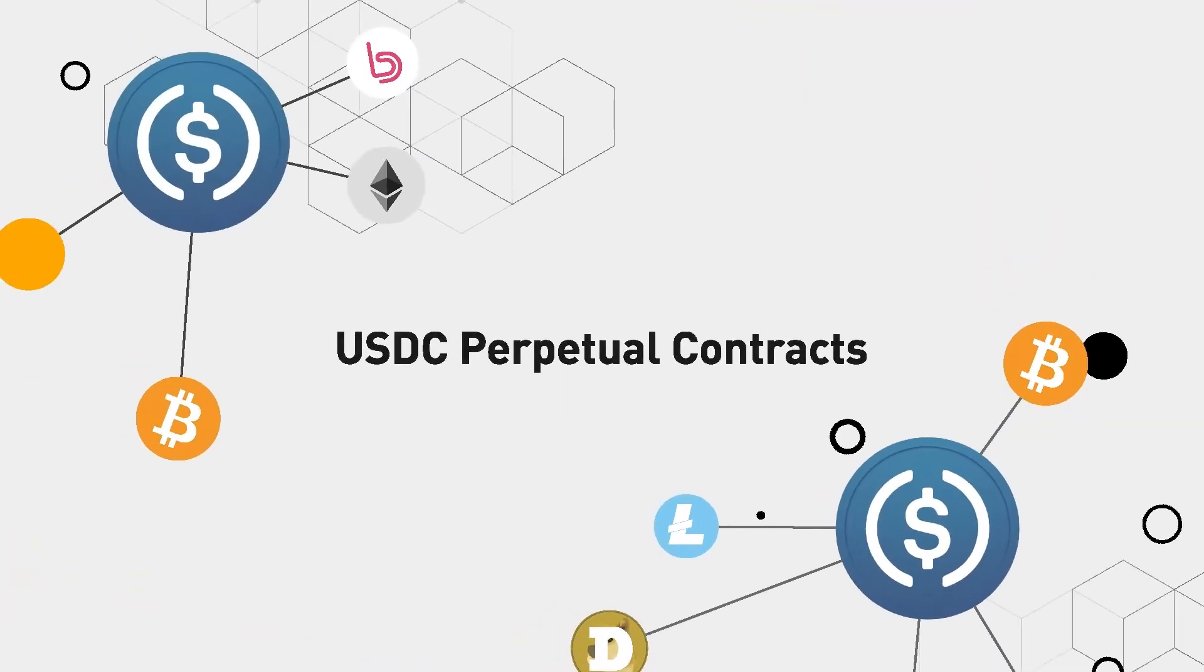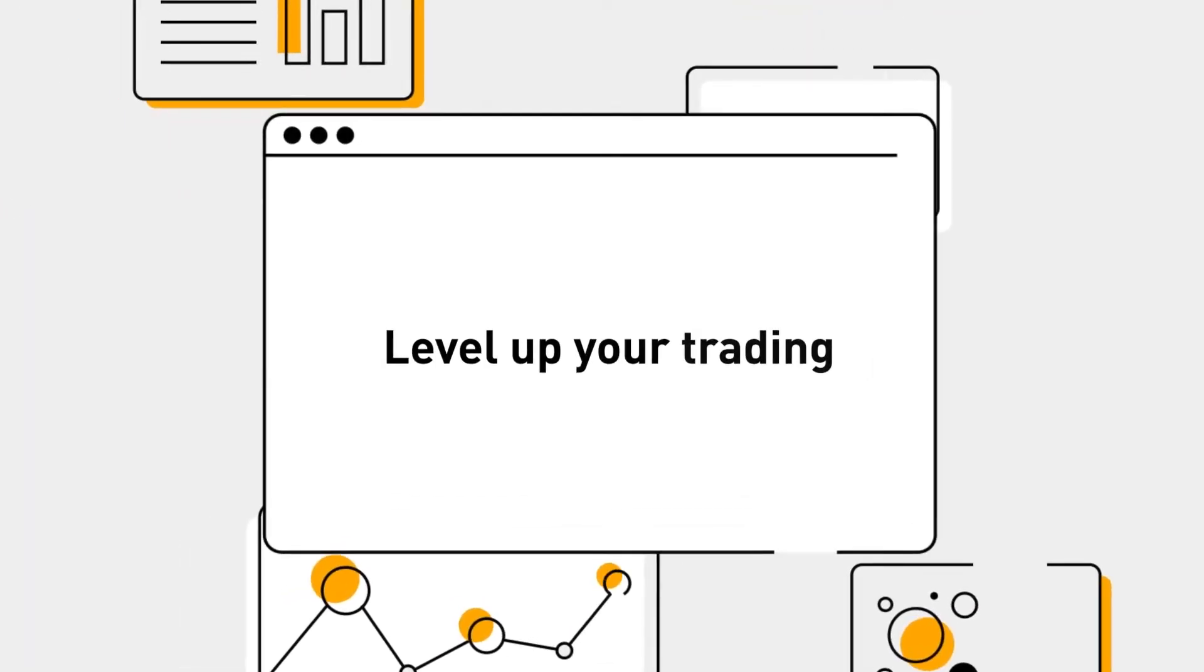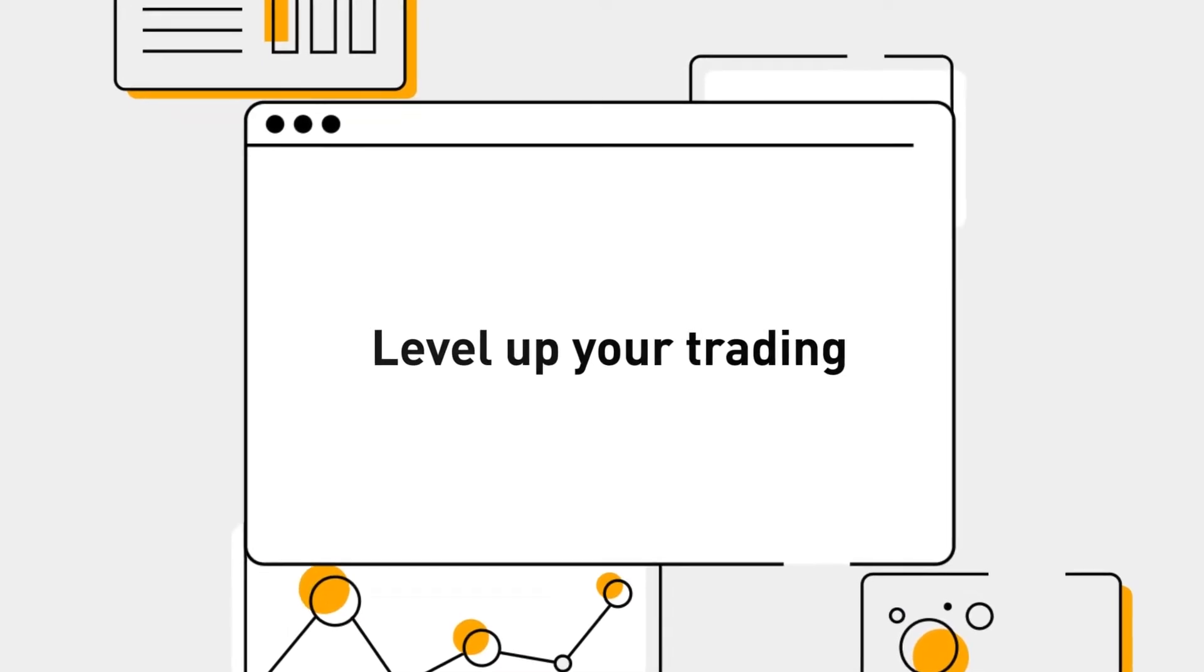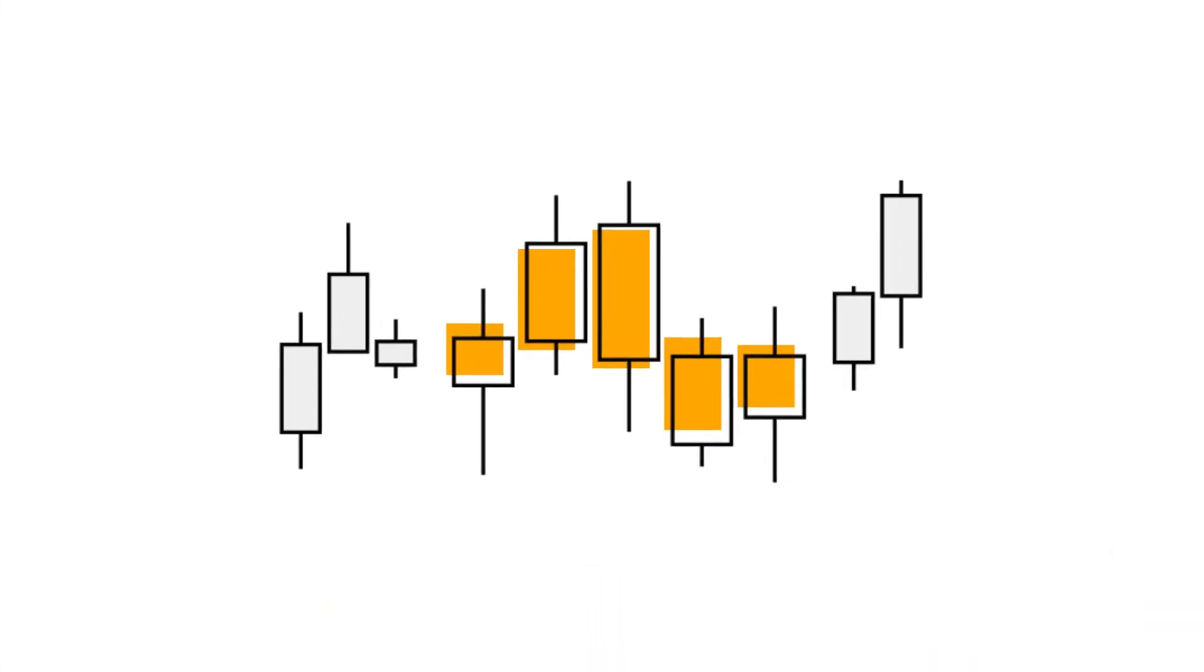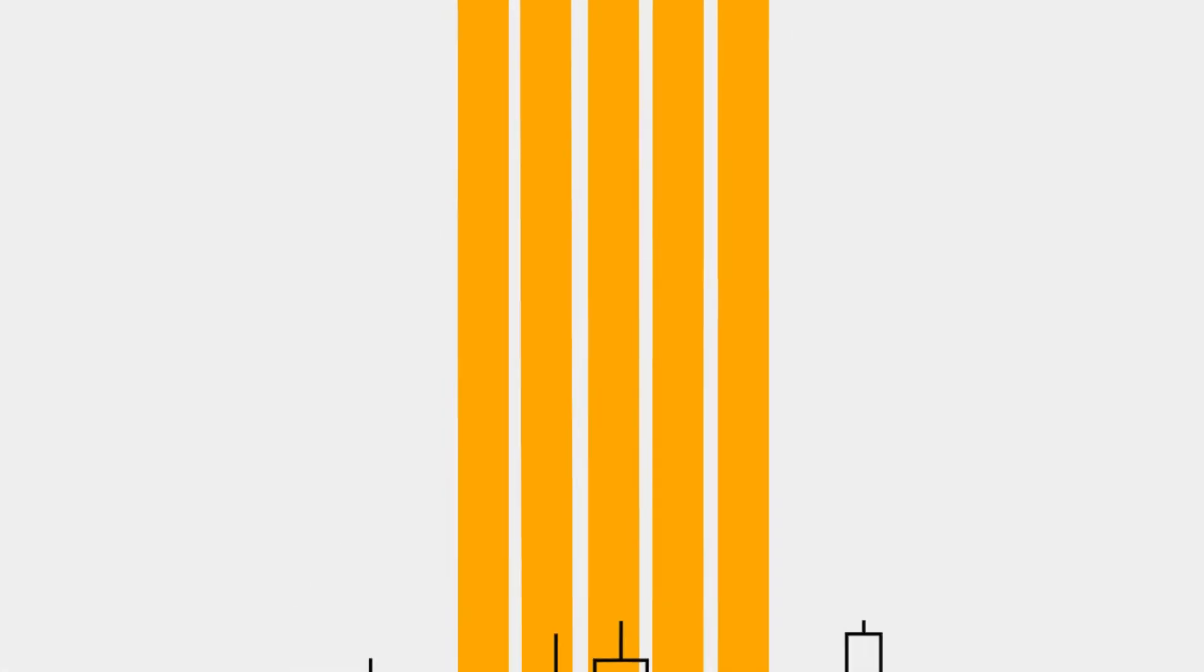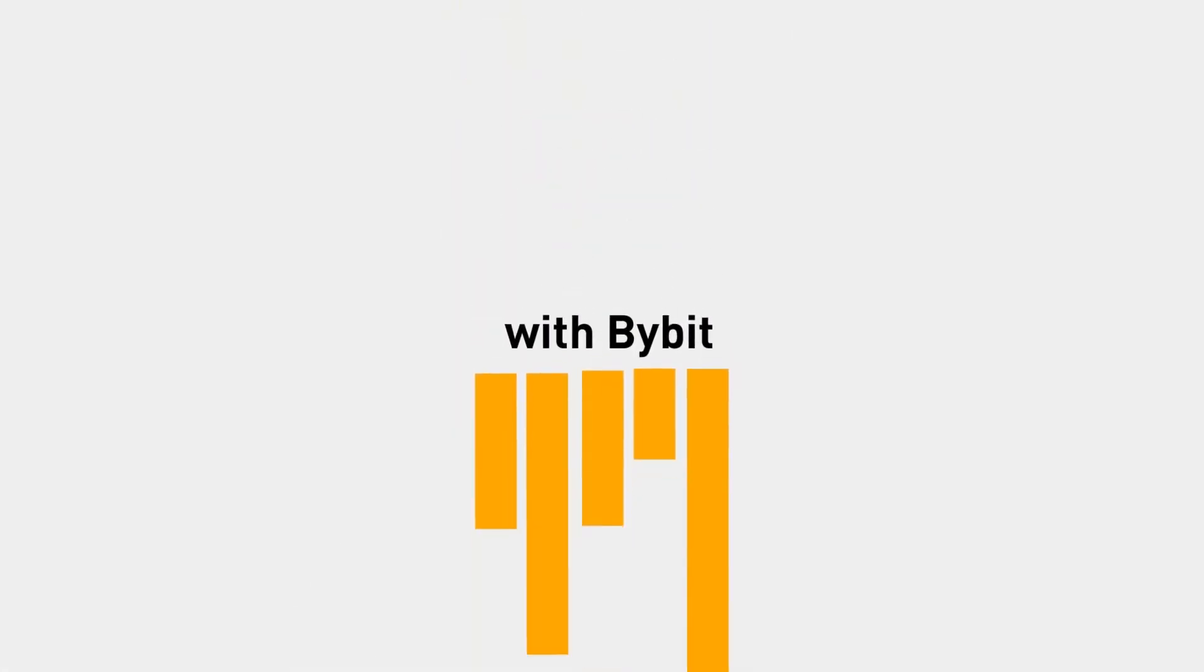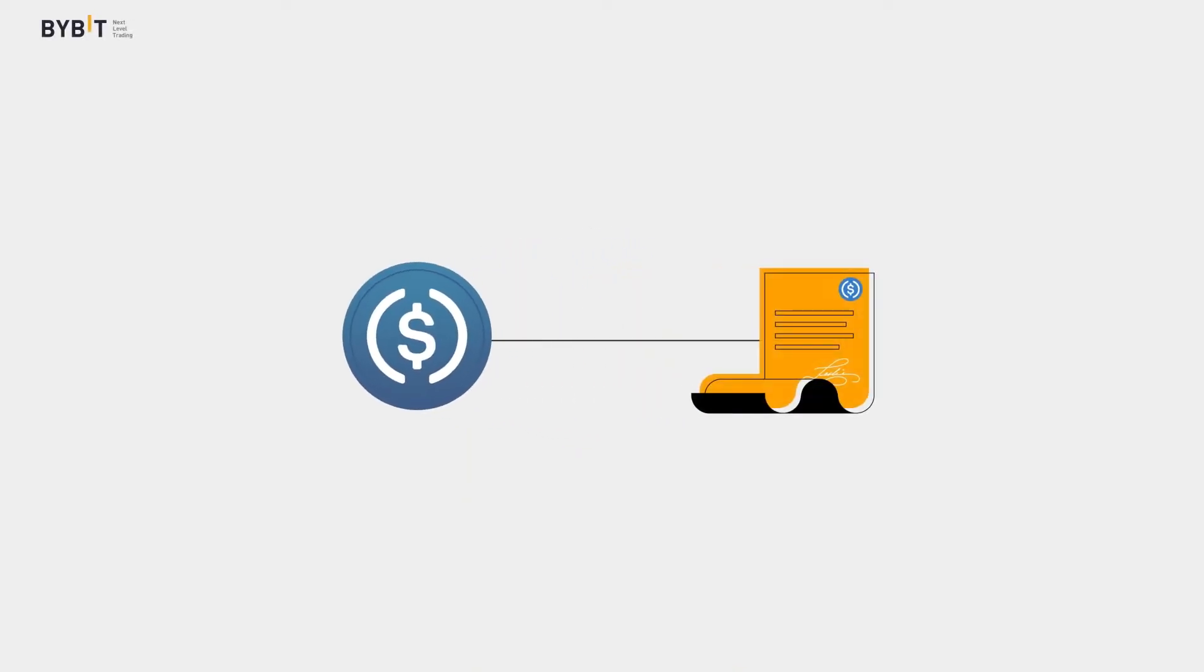What is a USDC perpetual contract and how can you place your first order with Bybit? A USDC perpetual contract is a linear contract with USDC as collateral.